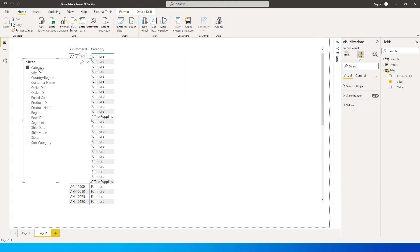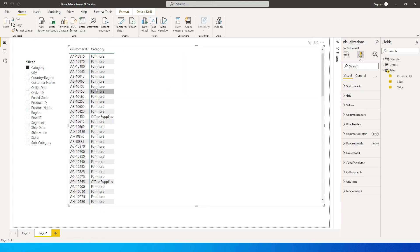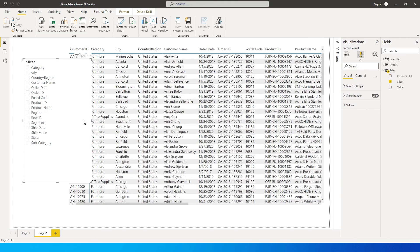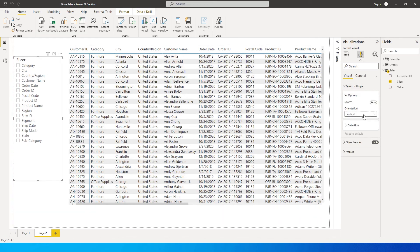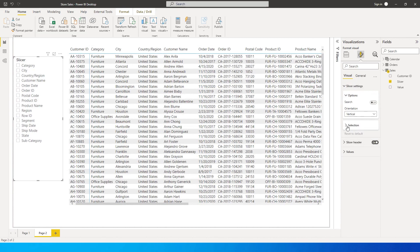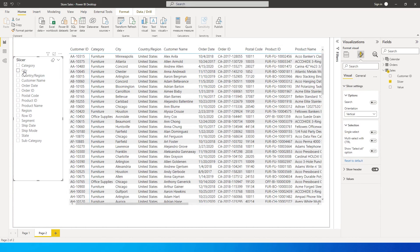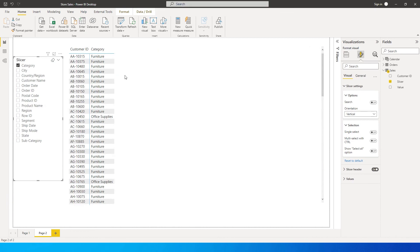Let me also go back here to the slicer settings and selection and turn off multi-select with control. Now when I click on category I'm going to get all the categories that this particular customer has bought. Now let's say you want the customer name.